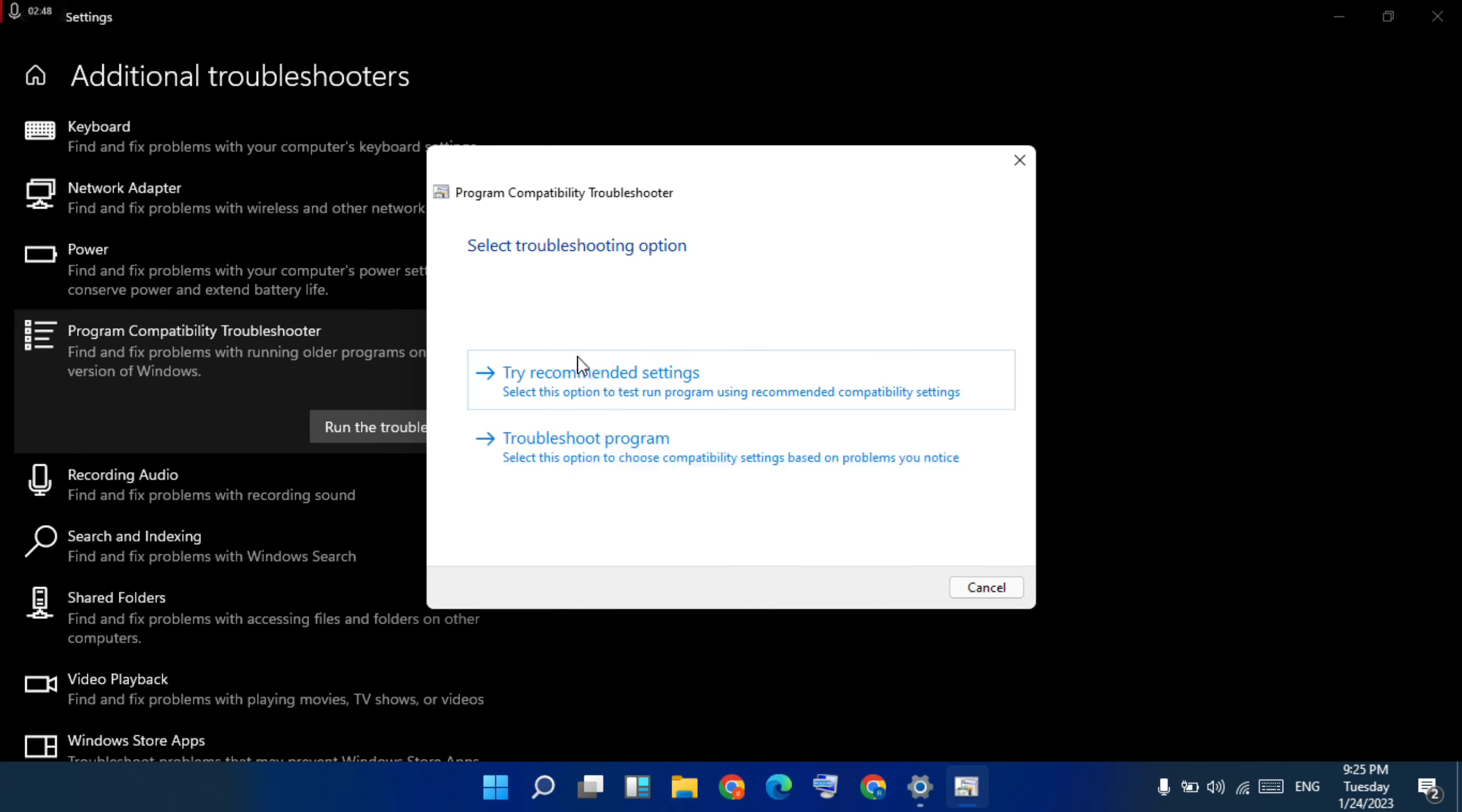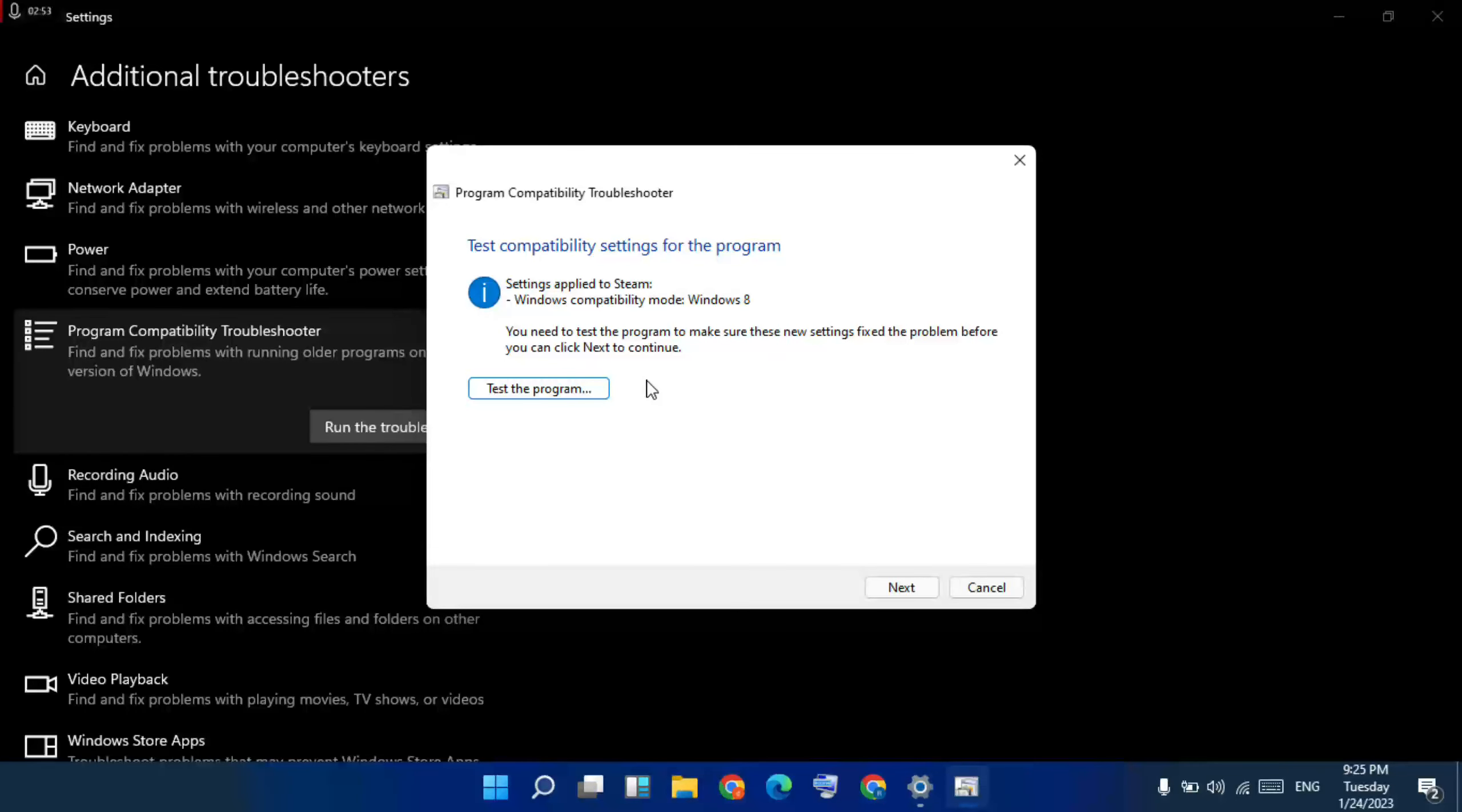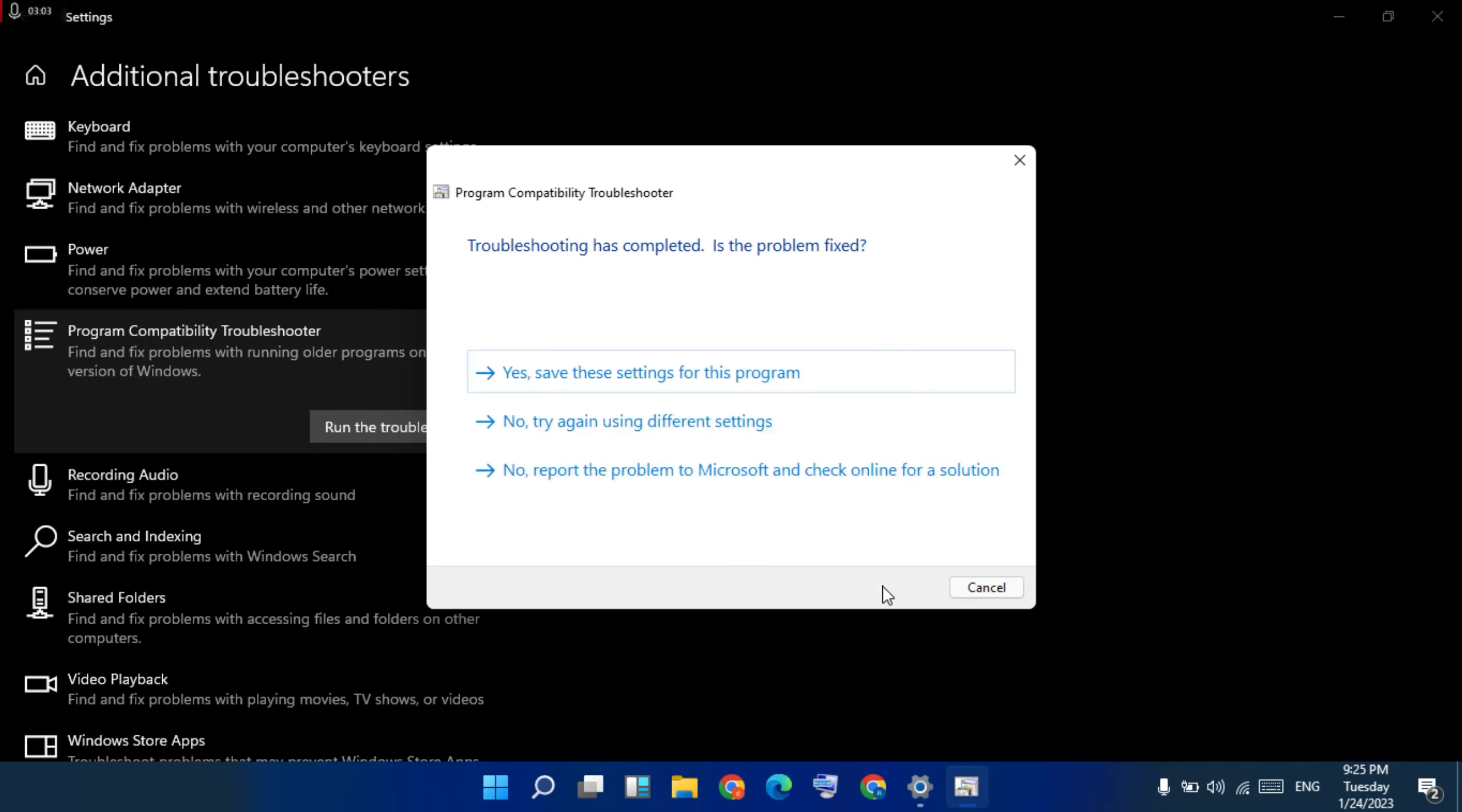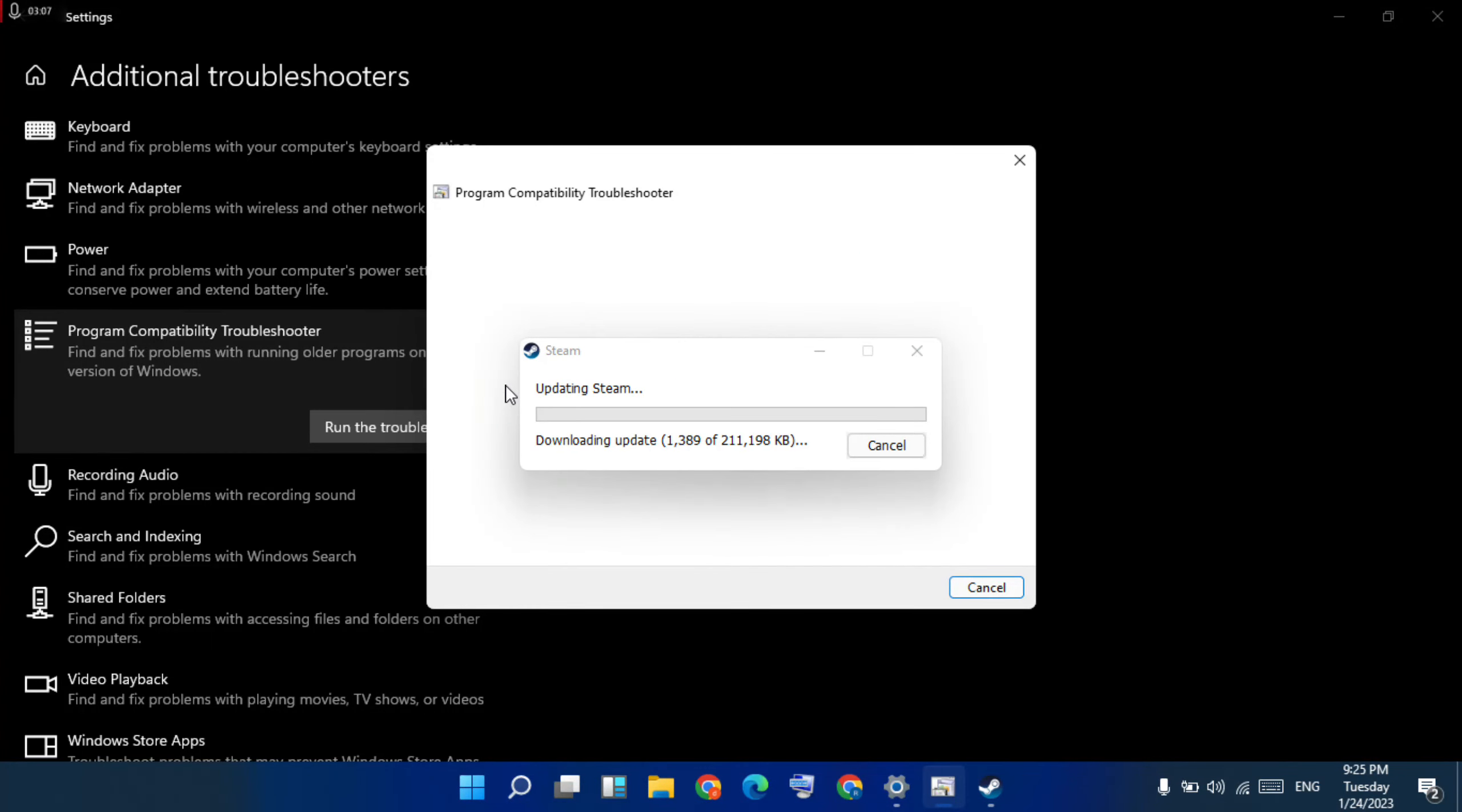For resolving issues, select 'Try recommended settings'. Then click 'Test the program' to open it. First, test the program and click to open it for the Steam app. Then click next to open it, then click 'Save settings'.